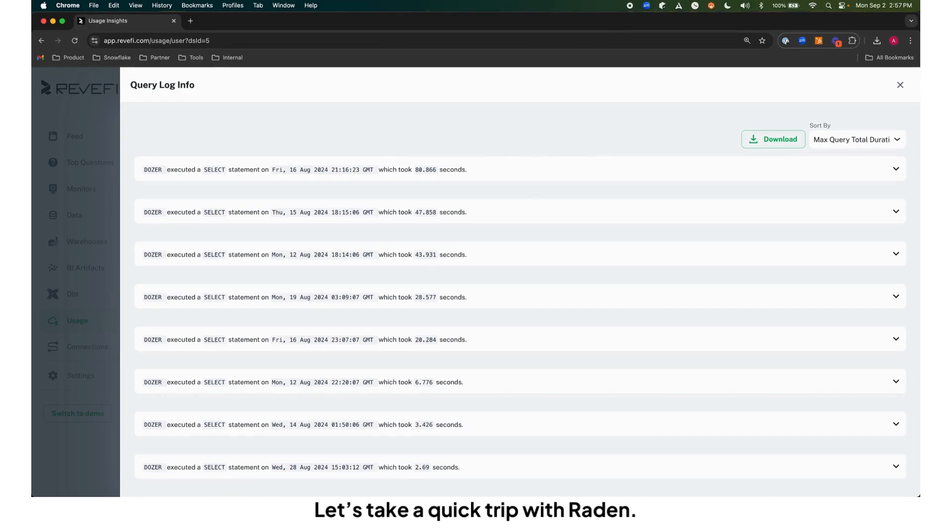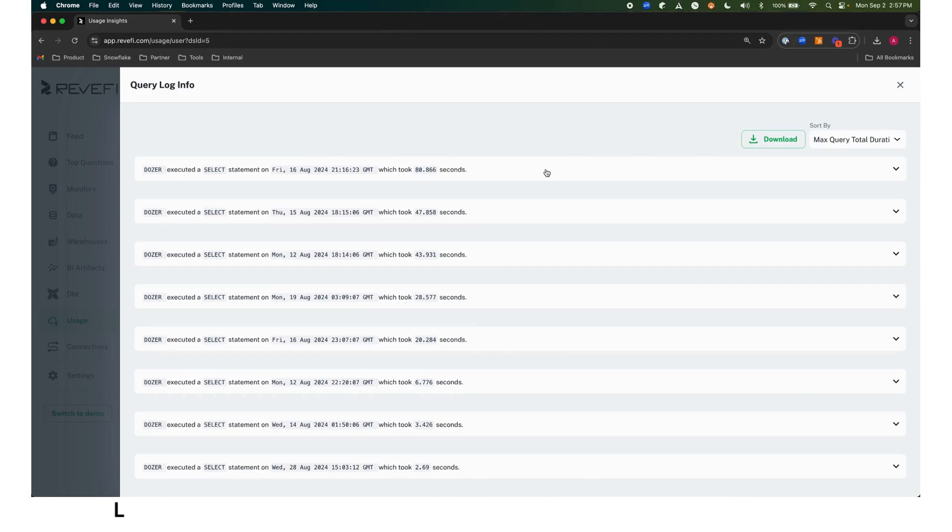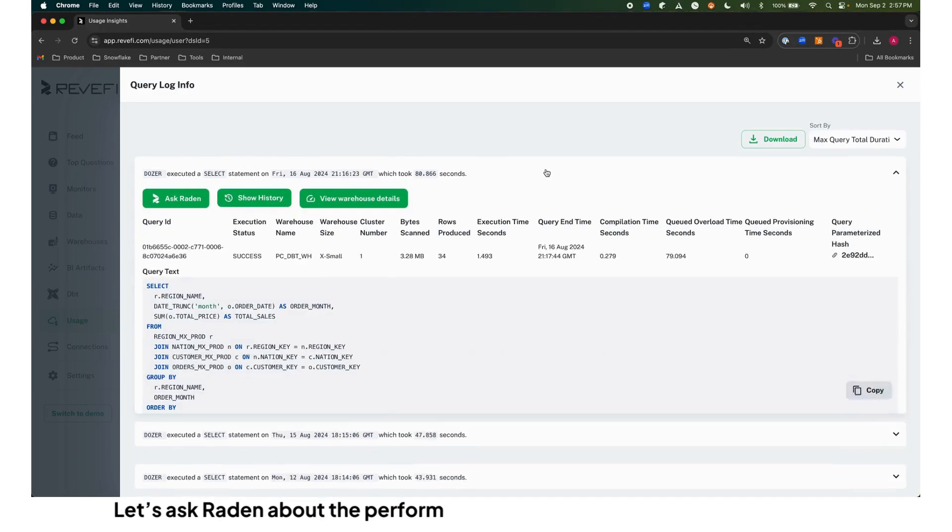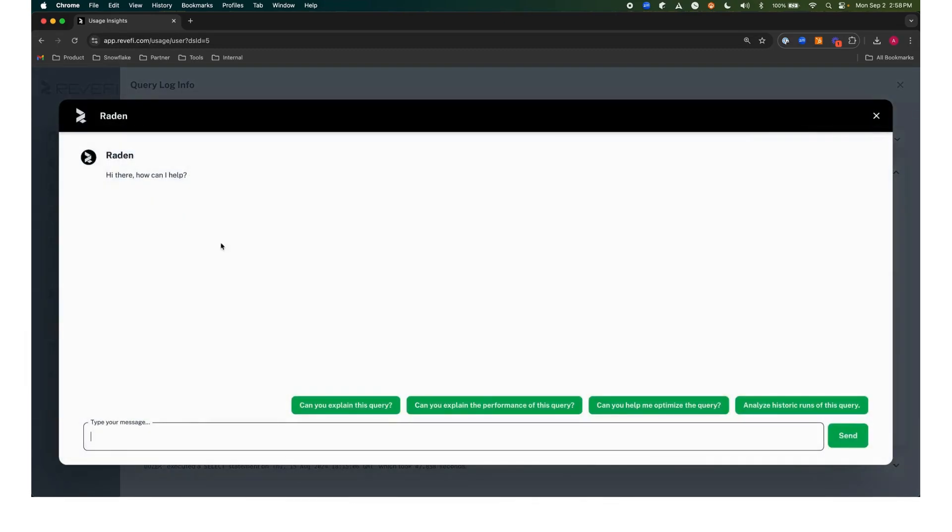Let's take a quick trip with Raiden. Here we find a query that is taking a long time and consuming a lot of resources. Let's ask Raiden about the performance by clicking the Ask Raiden button.